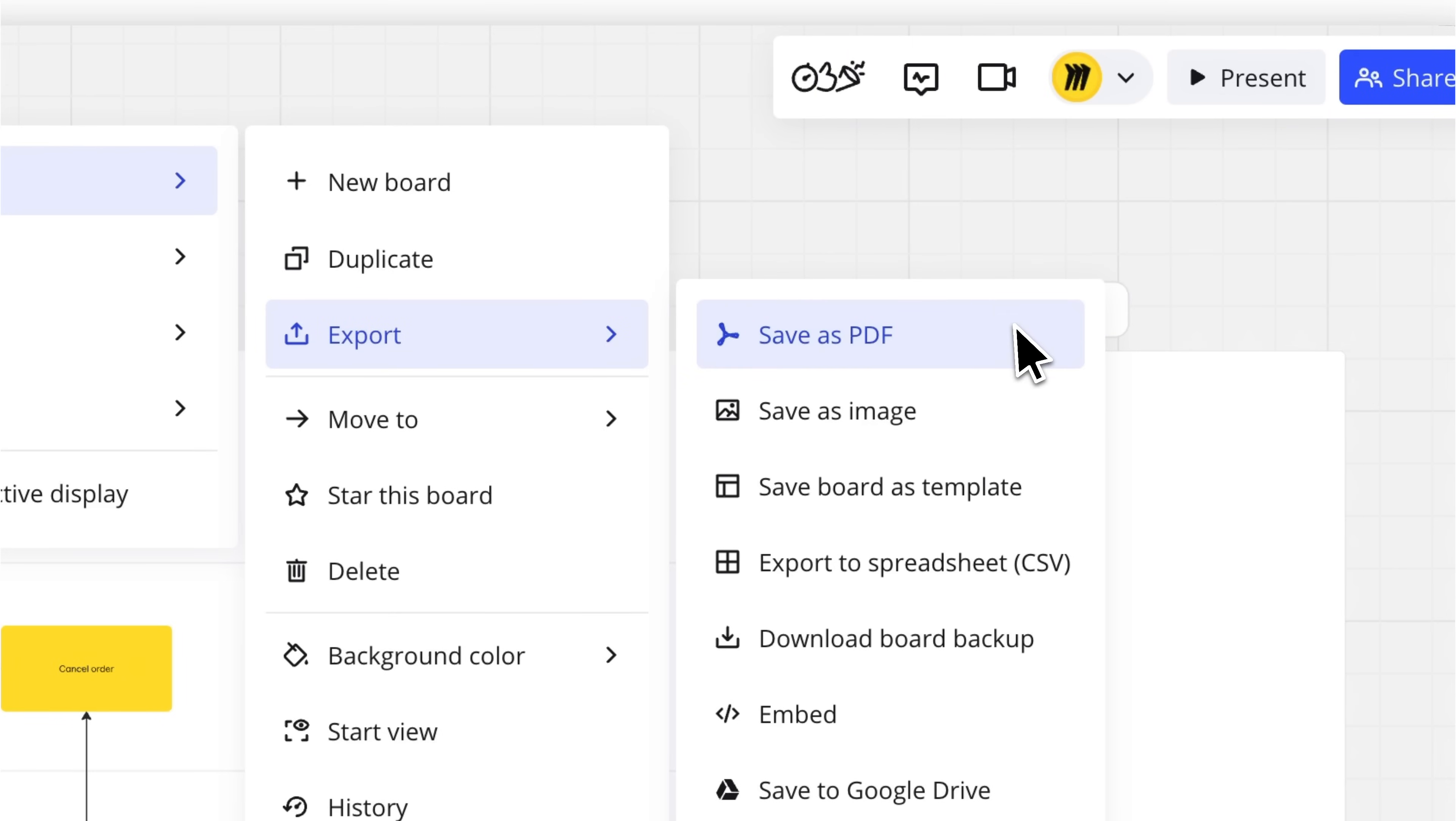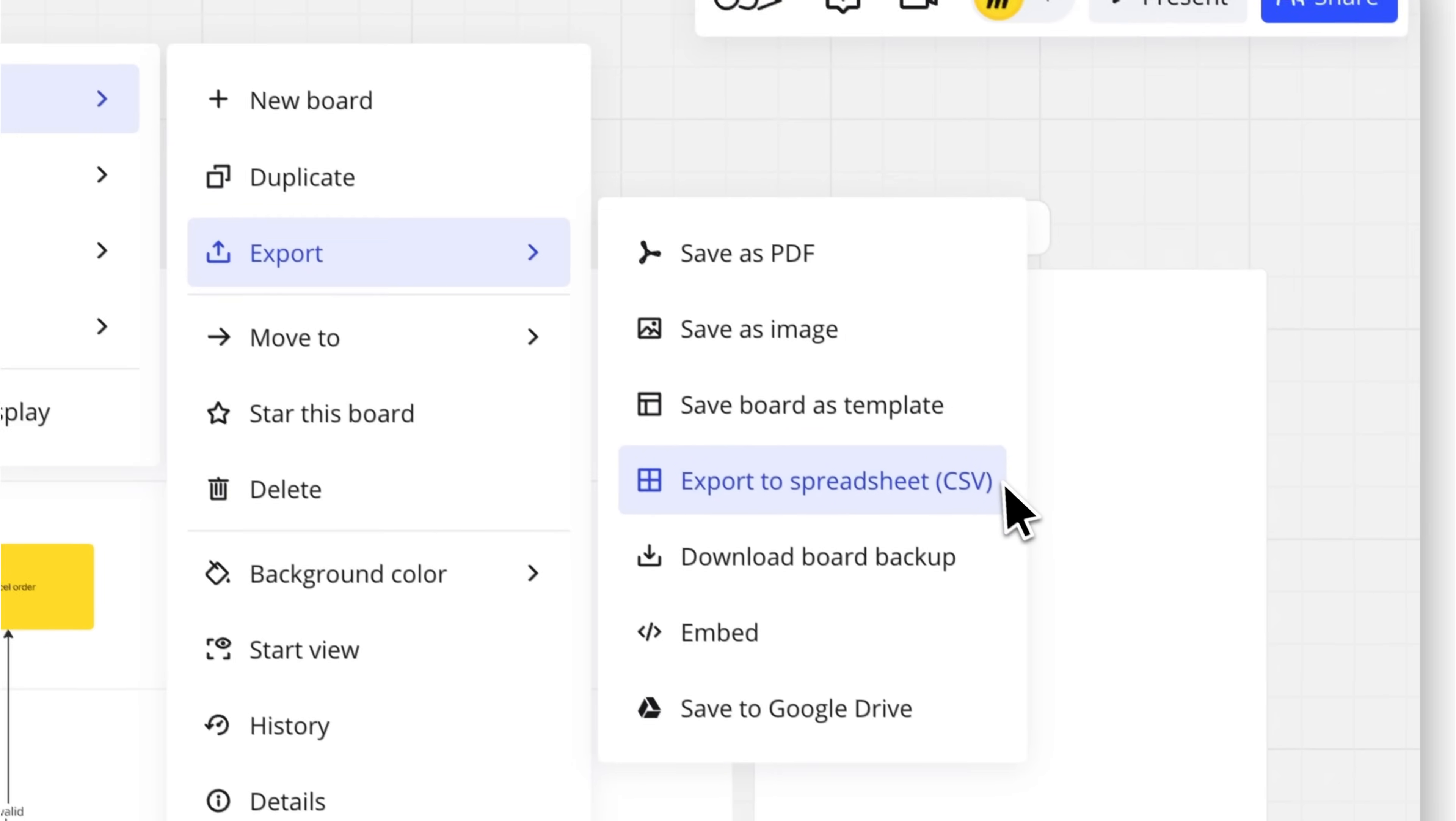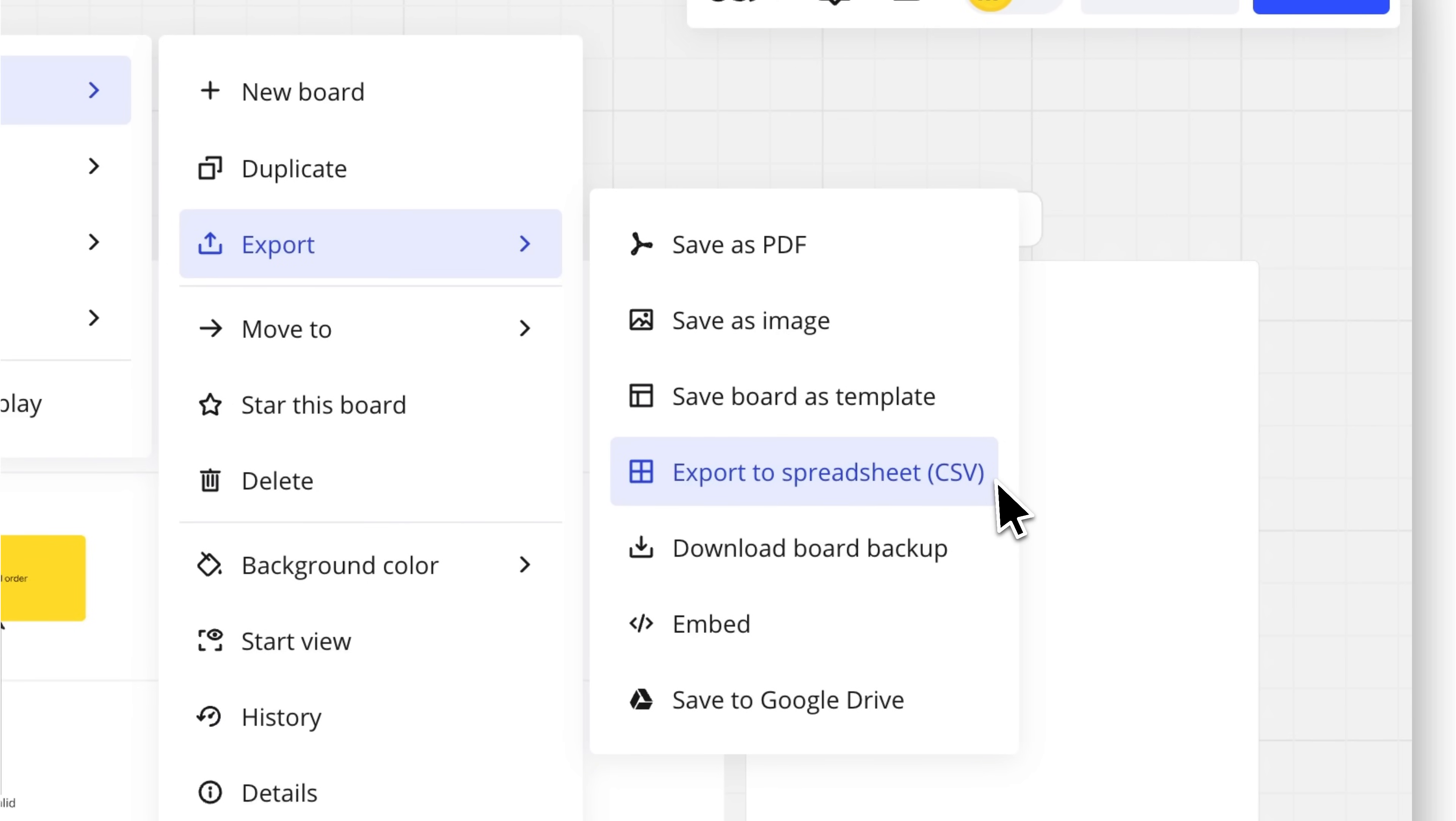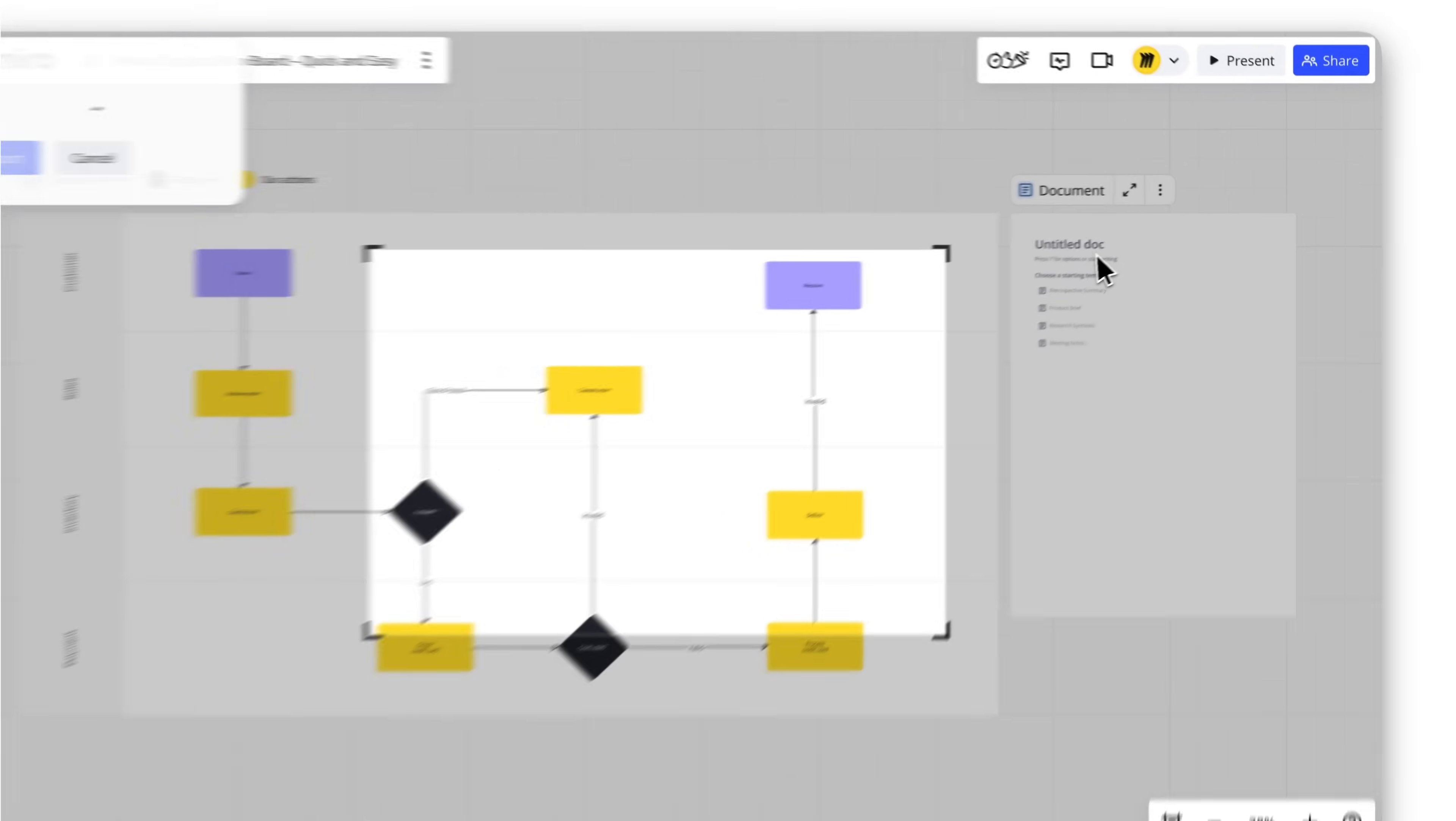Save your board as an image, as a PDF, as a template, as a backup, or even a CSV file. Choose the one that works best for your needs.